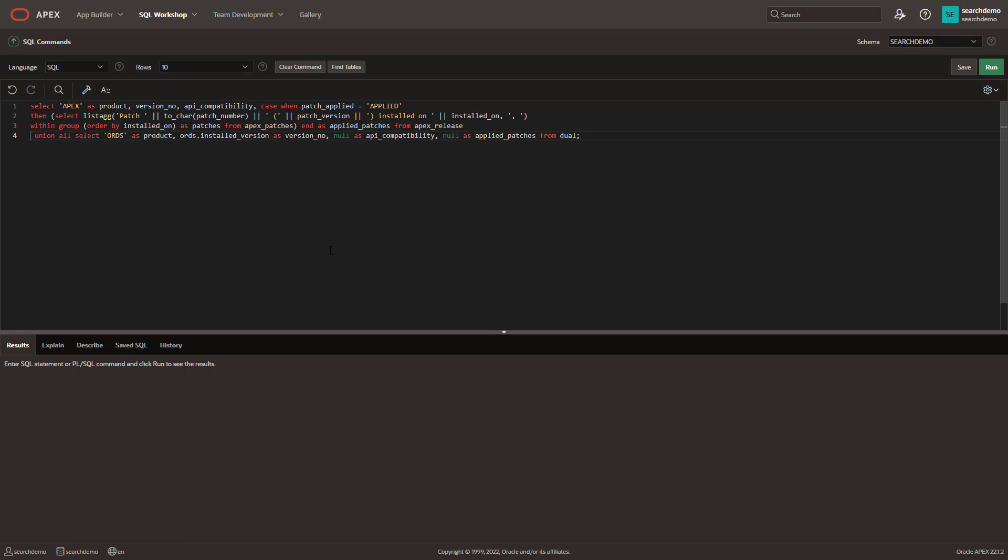There is a little bit more information. So here's our query that we have here, and I'll put this in the notes for this particular video, or I'll link out to it in GitHub.